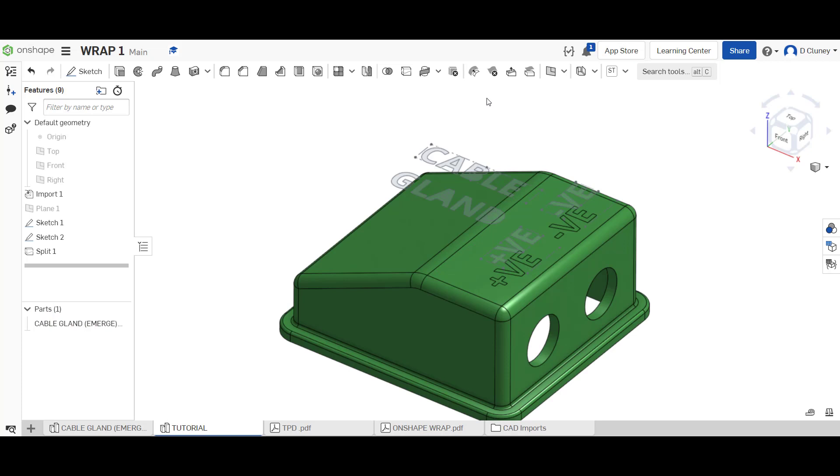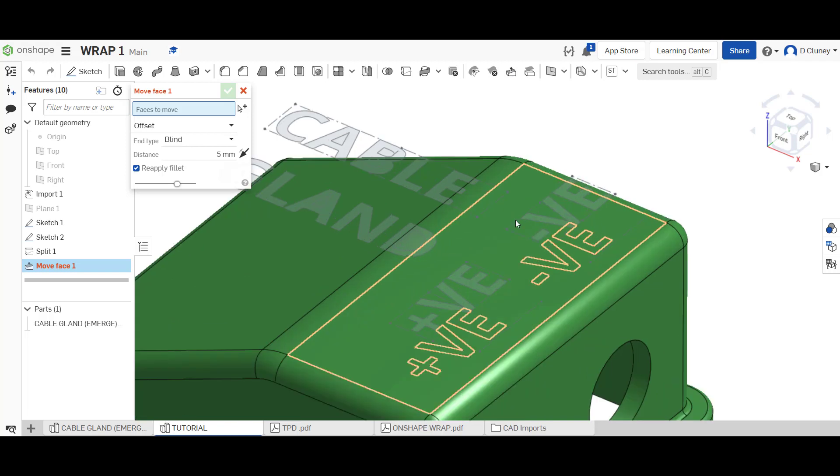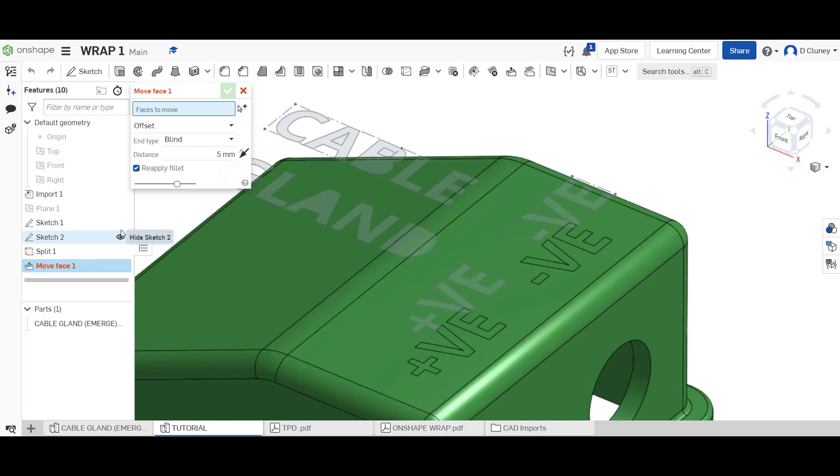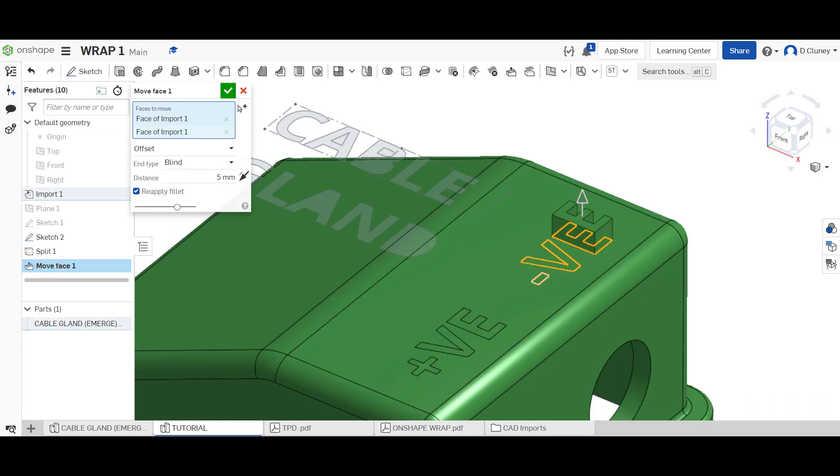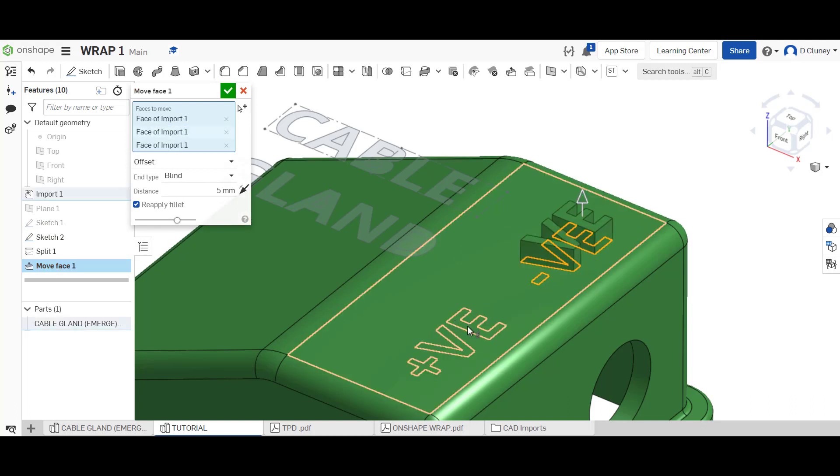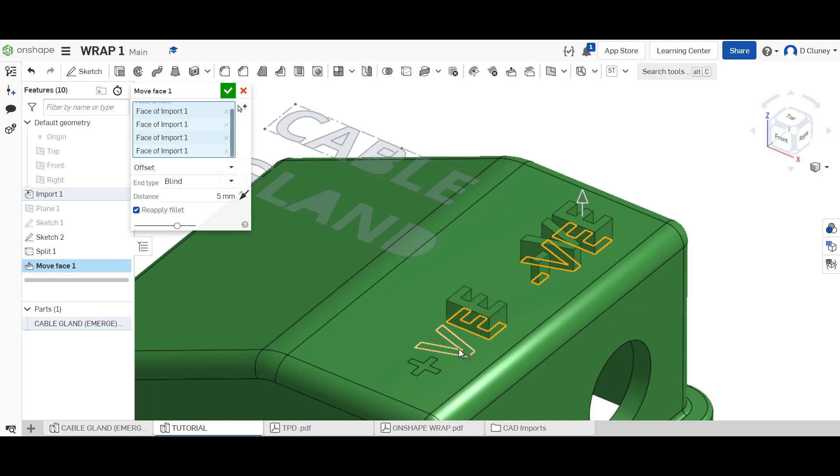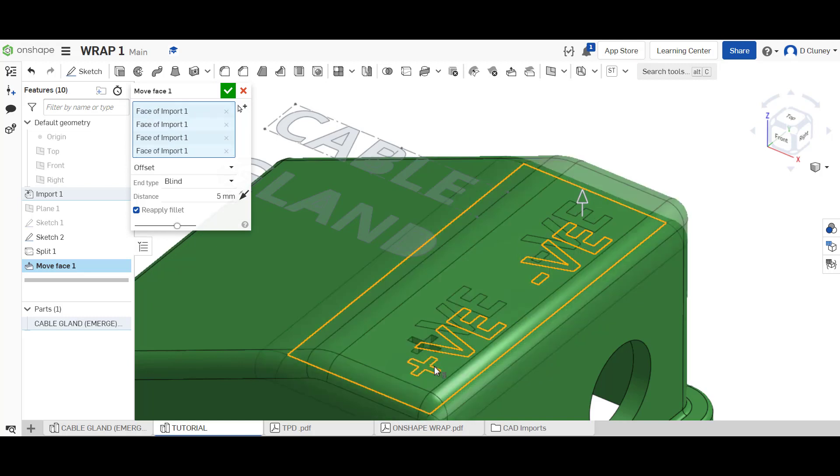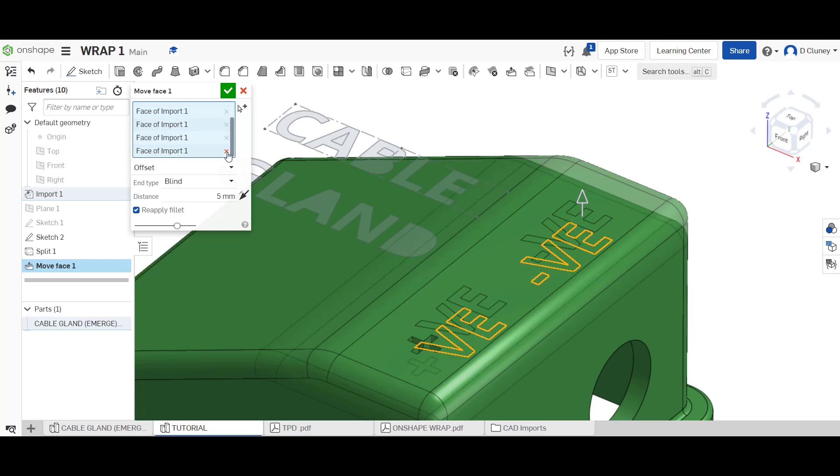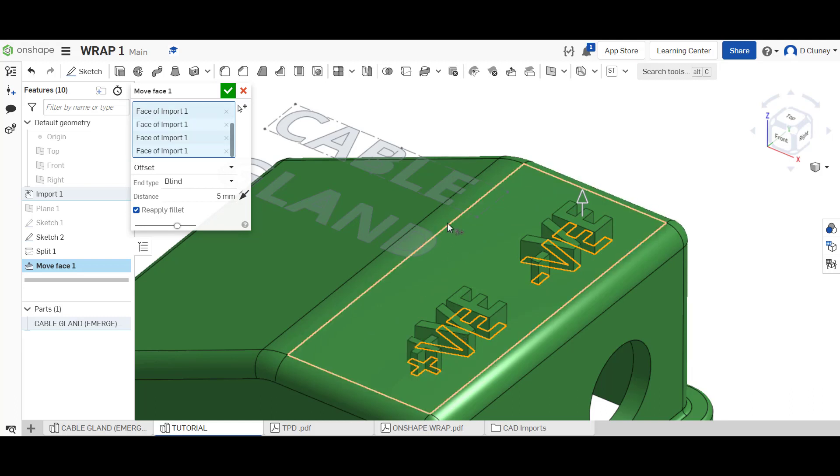If we hover over here we have a number of different features, and what we're after is move face. I'm going to zoom in and turn off that sketch, and if I select these by just clicking them one at a time. I'll just deselect that one and there you go, select that again.